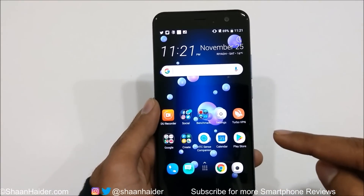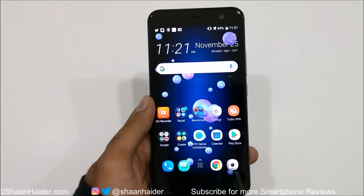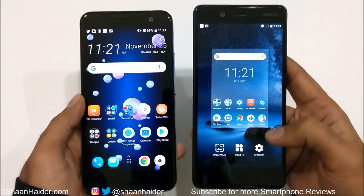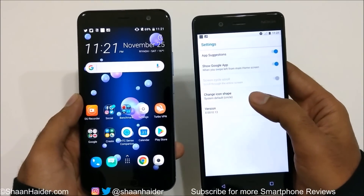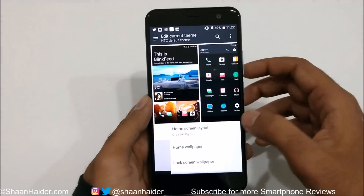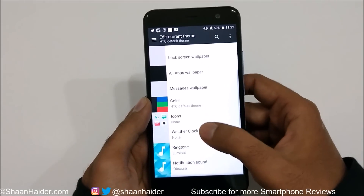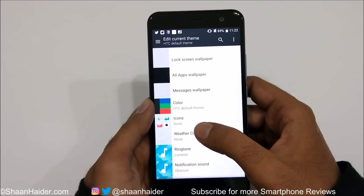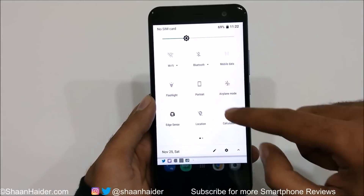The second thing you should notice is the change in app icons — they are more rounded now and have the Android Oreo look. Unlike stock Android 8, HTC U11 does not provide the option to change the icon shape, but you can always change the icons using the themes app on your device.